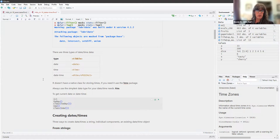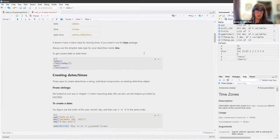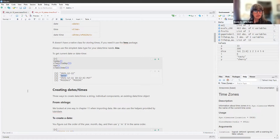Probably the biggest tip in the chapter is: always use the simplest data type for your date-time needs. To get the current date or datetime, you can use `today()` and you can use `now()`. I put a little `class()` in there so you can see that `today()` is a date and `now()` is that POSIX CT thing.